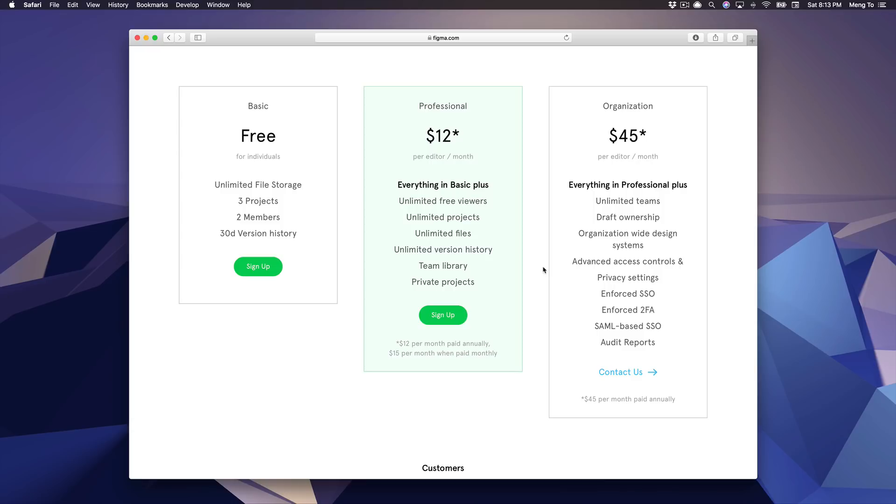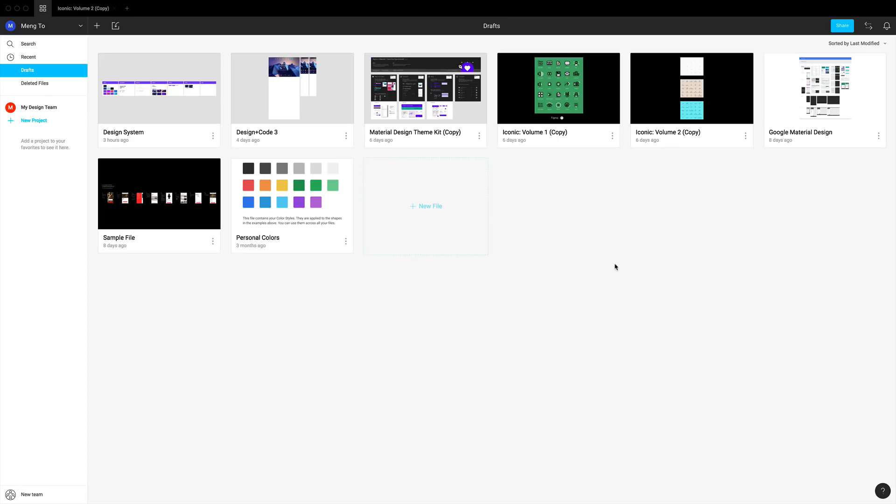And if you are in a large team, then you might as well just go with a professional account which is quite reasonable in terms of pricing for all the things that it offers, meaning that you can save a lot of money from having to create an account for Dropbox, Abstract, Zeplin, and so on.